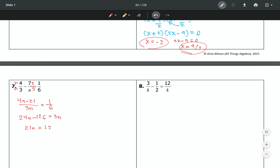Dividing both sides by 21 gives n equals 6. To check, set each denominator equal to zero — n cannot equal 0. Since our answer is 6, not 0, the answer is legitimate and correct.